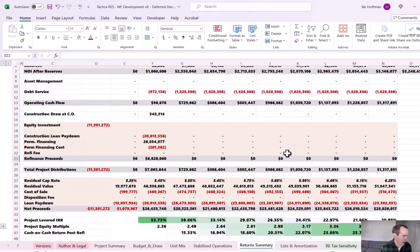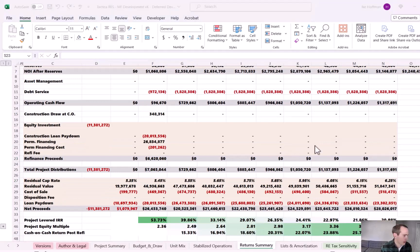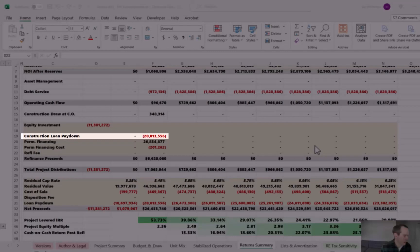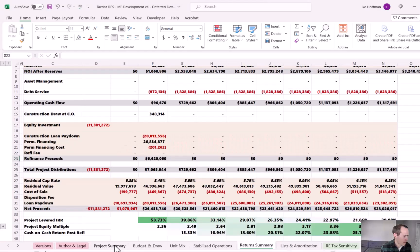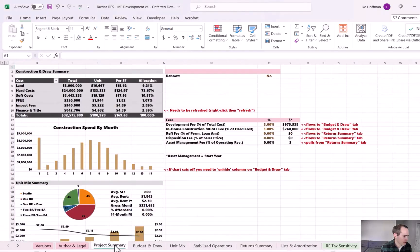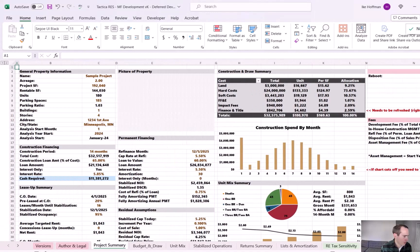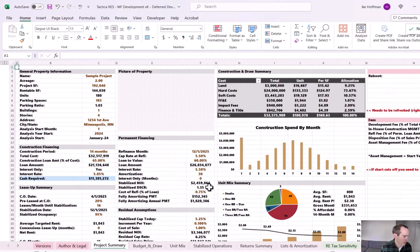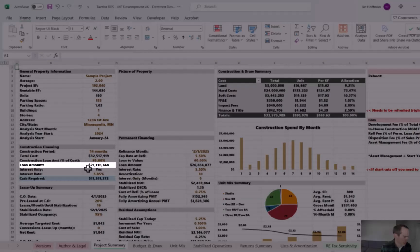And I really want to focus on the refinance section. In the current underwriting run, our construction loan paid down is $20,013,000. However, if we come back to the project summary tab, scroll back over and we look at our total construction loan amount, it's $21,000.